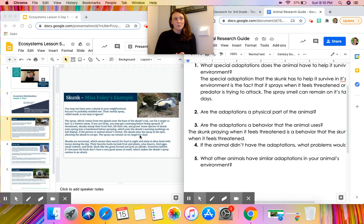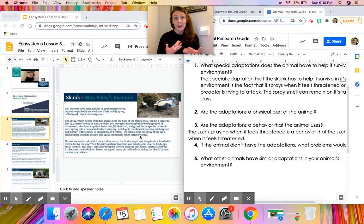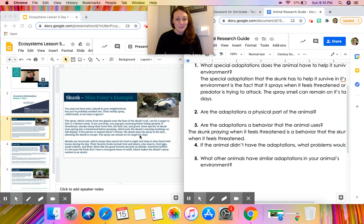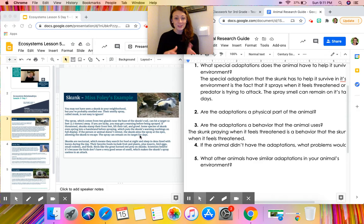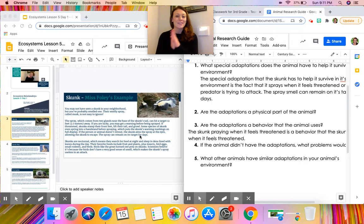Think about what this animal's life would be like if it didn't have that adaptation. If the animal has multiple adaptations in your article, you can choose one or talk about all of them. Once you've answered all five questions, you're all set with this lesson. We're going to take this information and build on it in your second lesson later this week — so whatever animal you choose today, you'll also be using for that next lesson. Have fun!